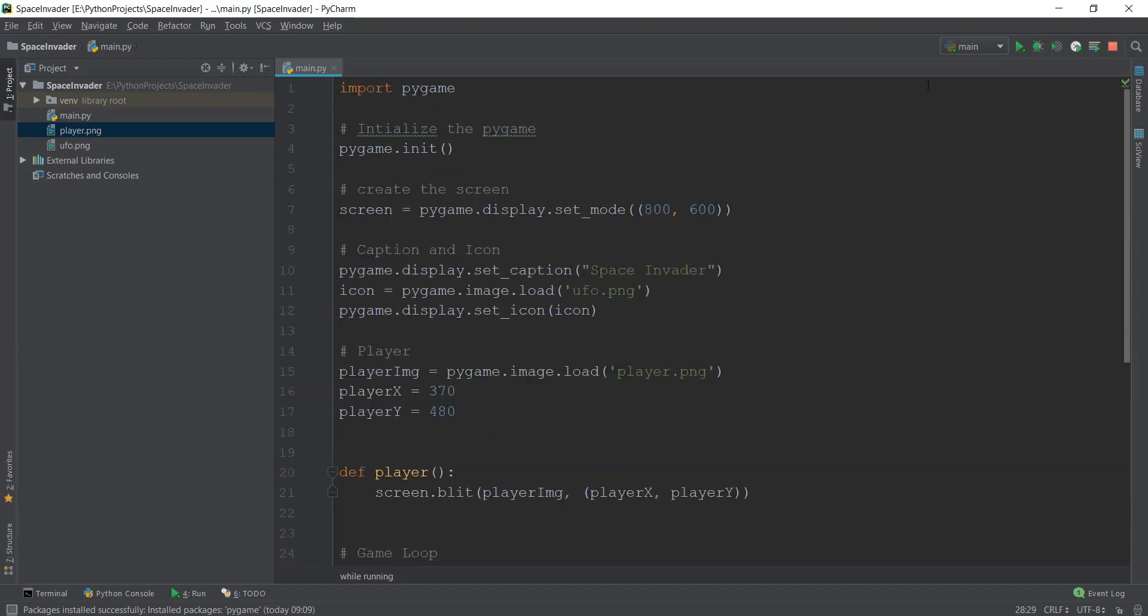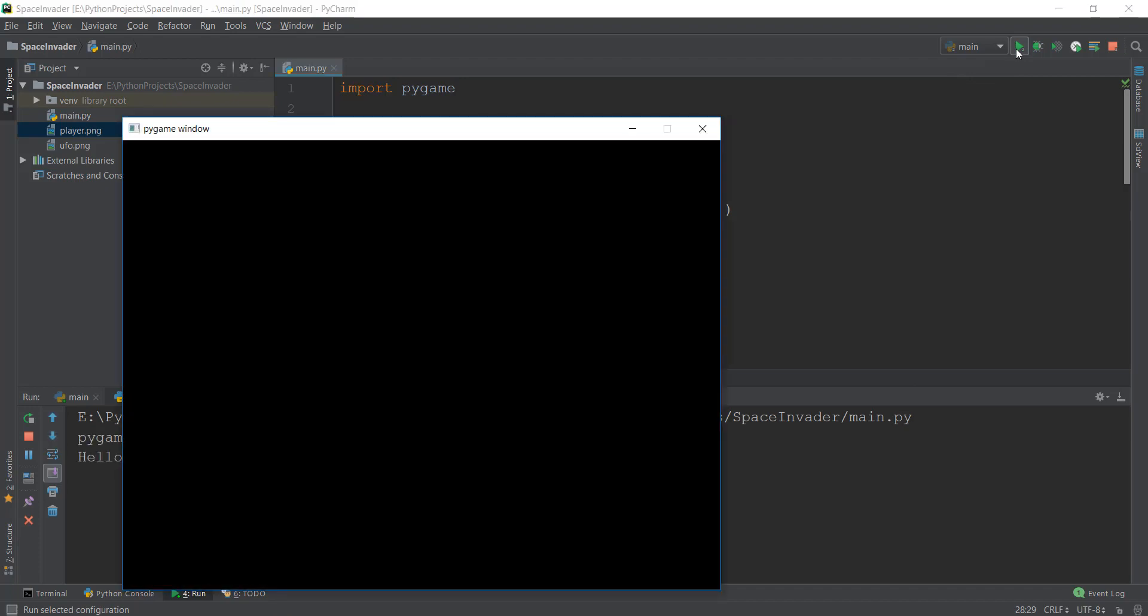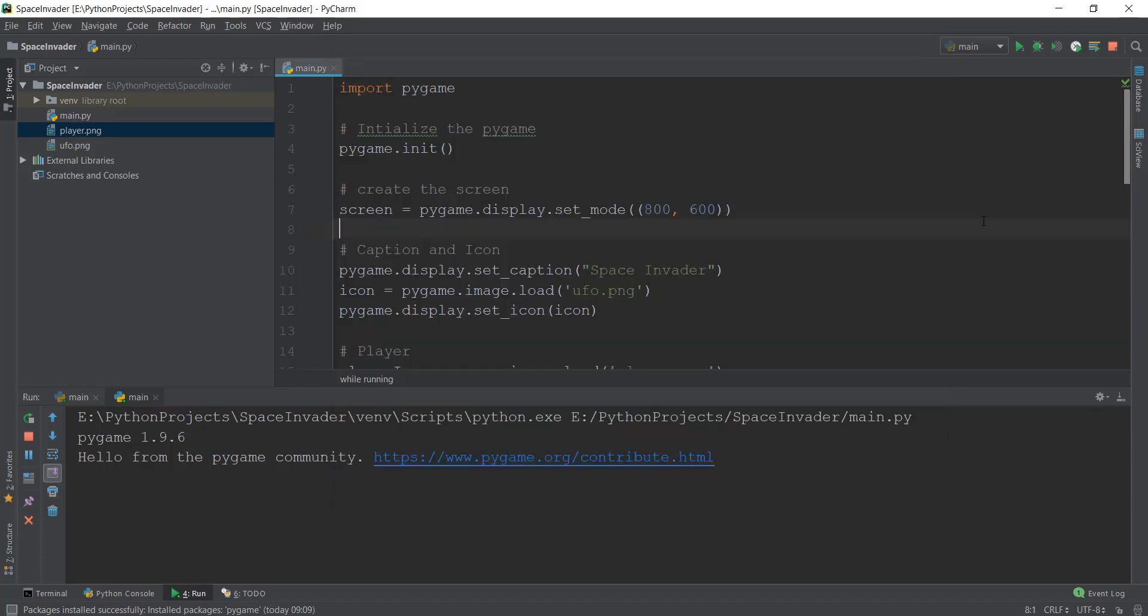So let's run it, and then we'll just go through all of this stuff again to see what is happening. Alright, so as you can see, our image has appeared on the screen.